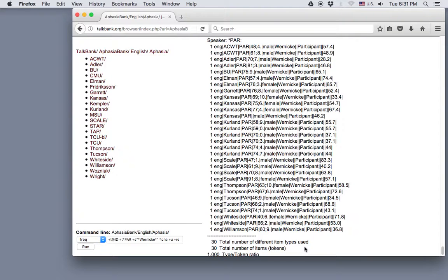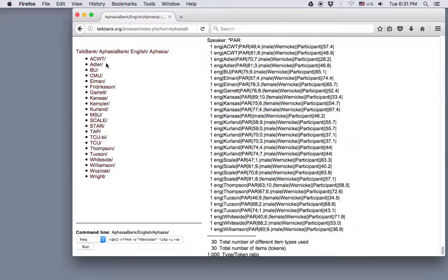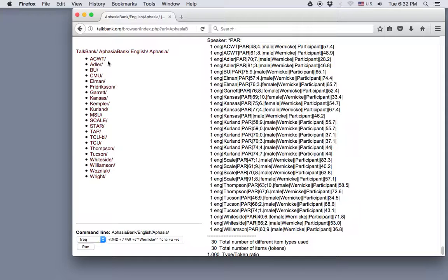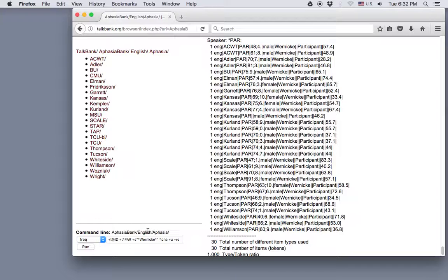Now you can also do these commands within a particular corpus. So if you wanted to see if the ACWT corpus had anyone with Wernicke's aphasia, you'd click on that corpus as we did before and enter this same command, and you just wouldn't need the +RE, the recursive part of the command, because you would just be analyzing results from one folder, not from a folder with many subfolders. You can run many other CLAN commands from this command line at the Browsable database as well, so feel free to experiment with that.